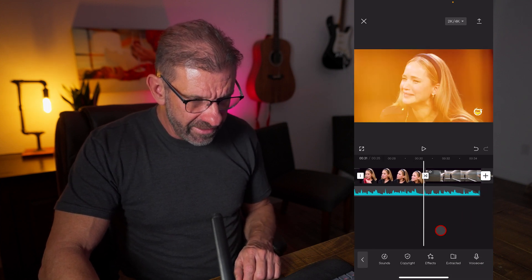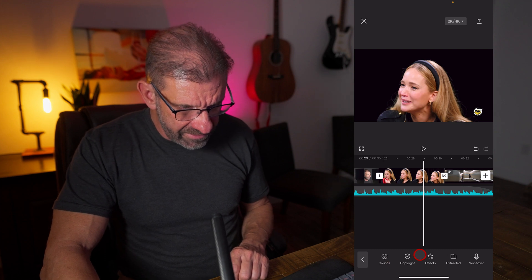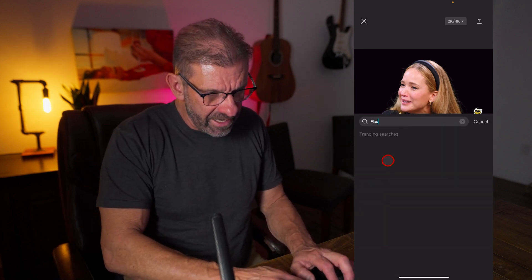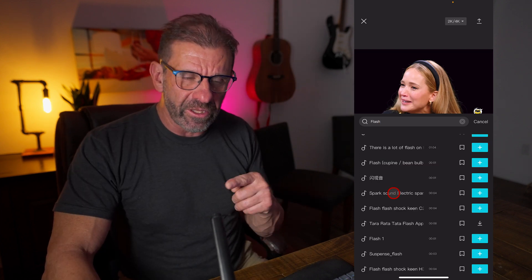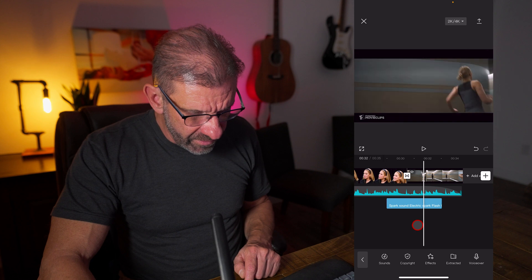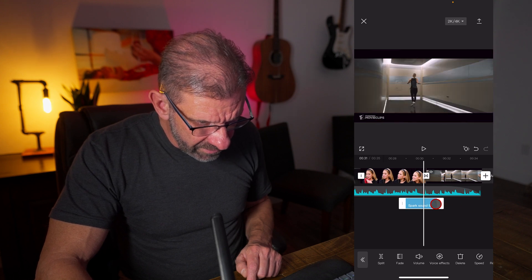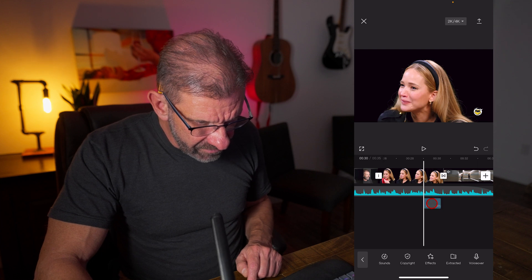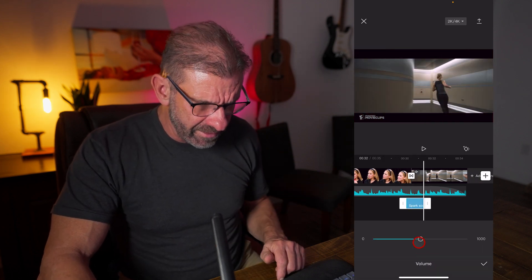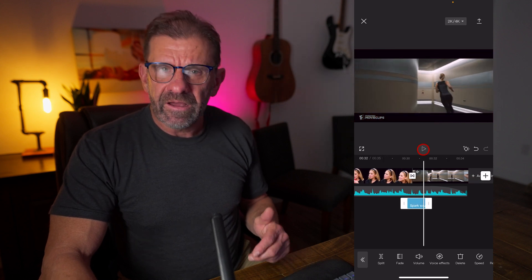One final thing before we export: let's add a sound effect. Choose the Audio icon, then select Effects. Here we have lots of sound effects and we can search for them — let's go with a flash kind of sound. This one seems okay. Add it by clicking the plus sign, then we want to line it up to the cut. If you turn the volume down, a lot of things that seem like they don't work actually work a lot better. So turn it way down, make it really subtle, and that's not bad.